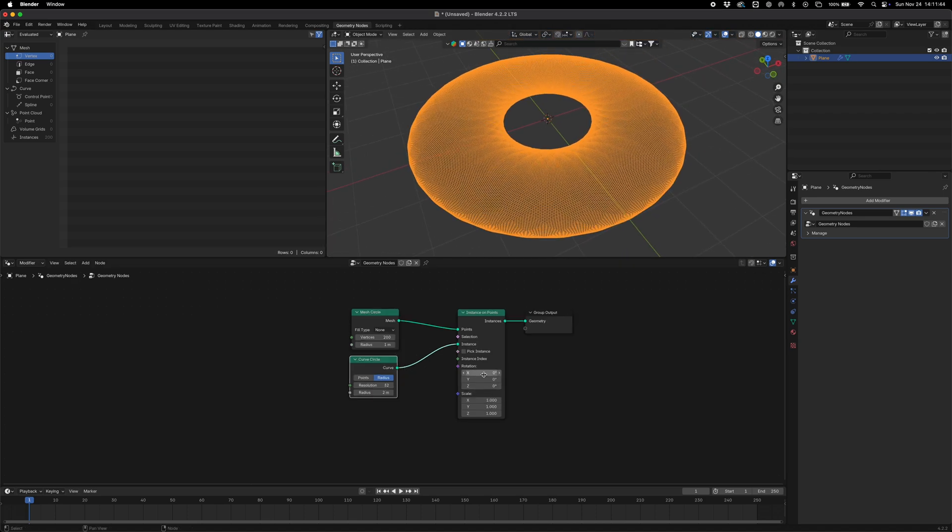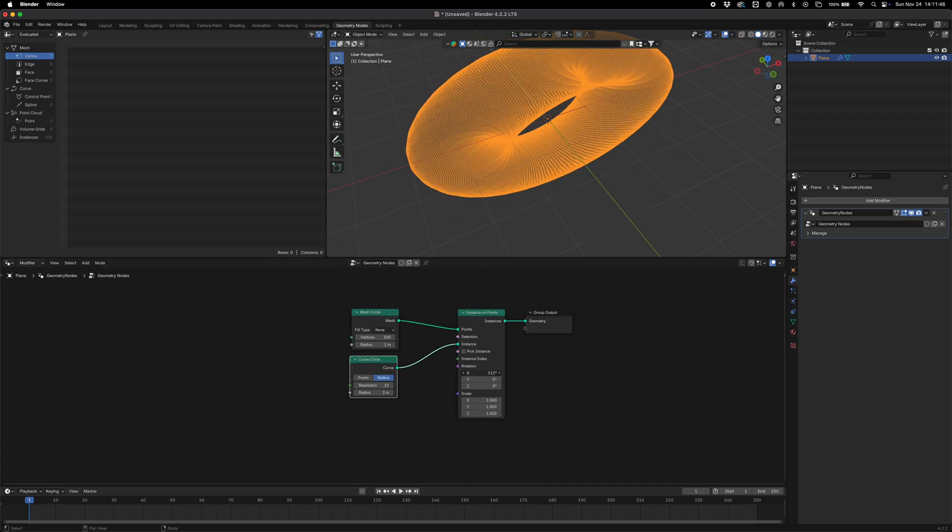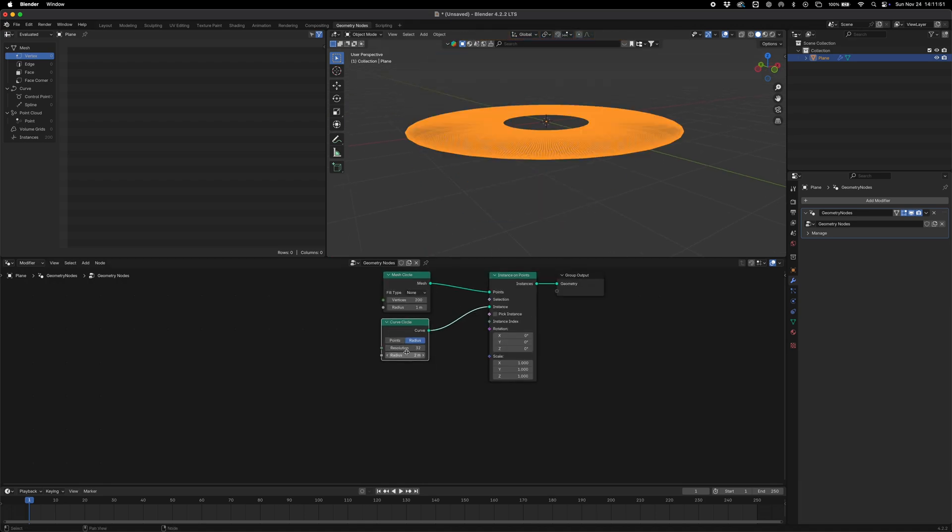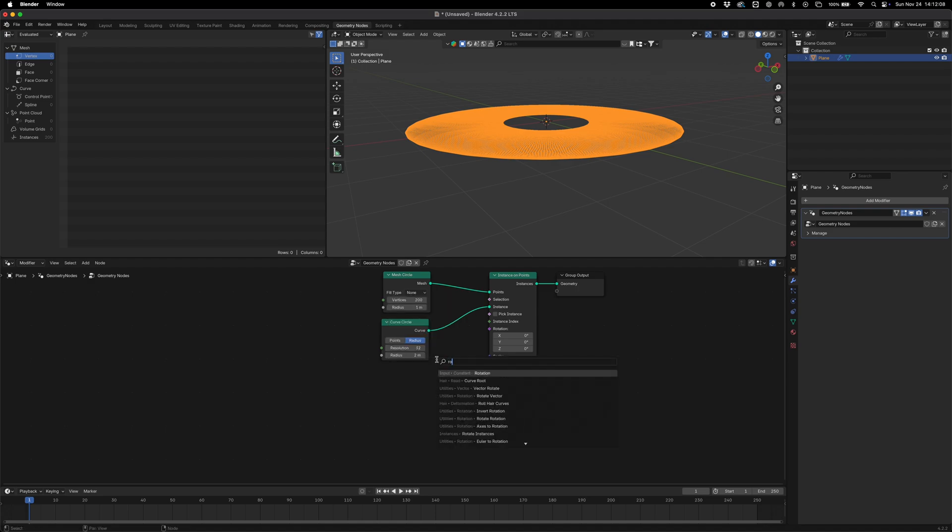So we actually want to rotate these around that circle in a way that's visually interesting. Essentially the position determines how much it's rotated by. So if we go and drop in a rotation to Euler node, just drop that in there and plug that into our rotation.